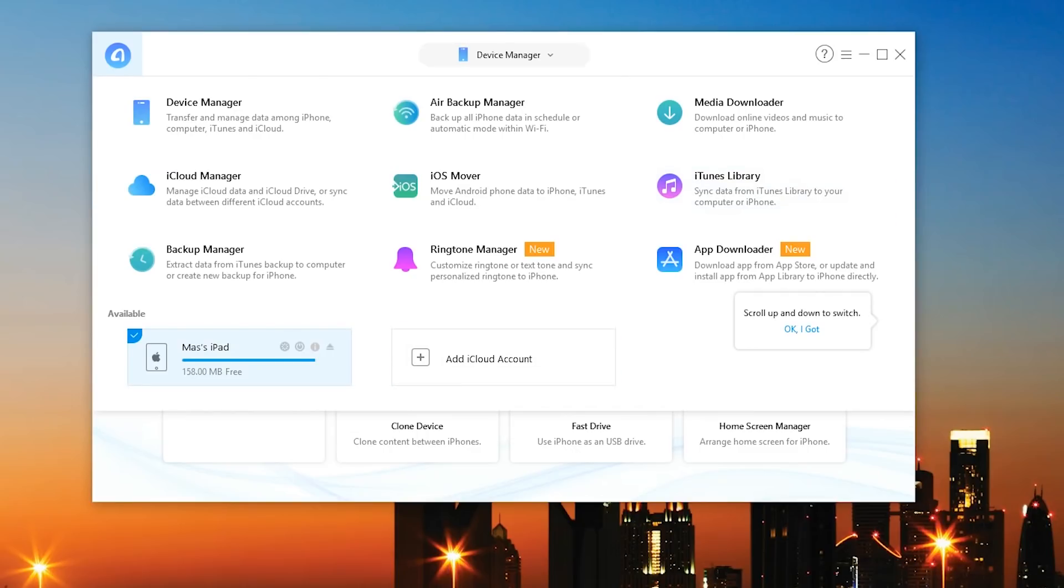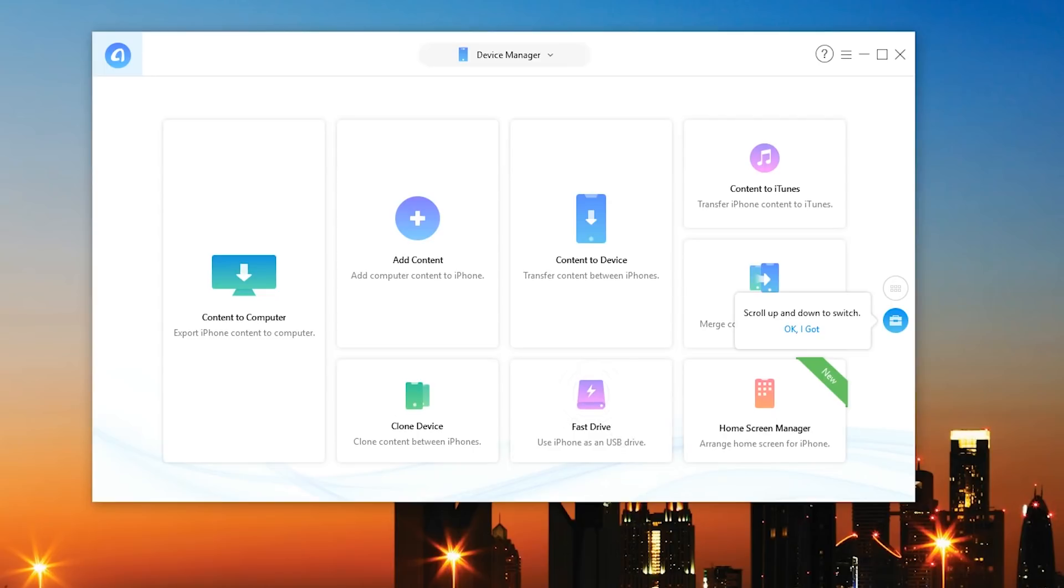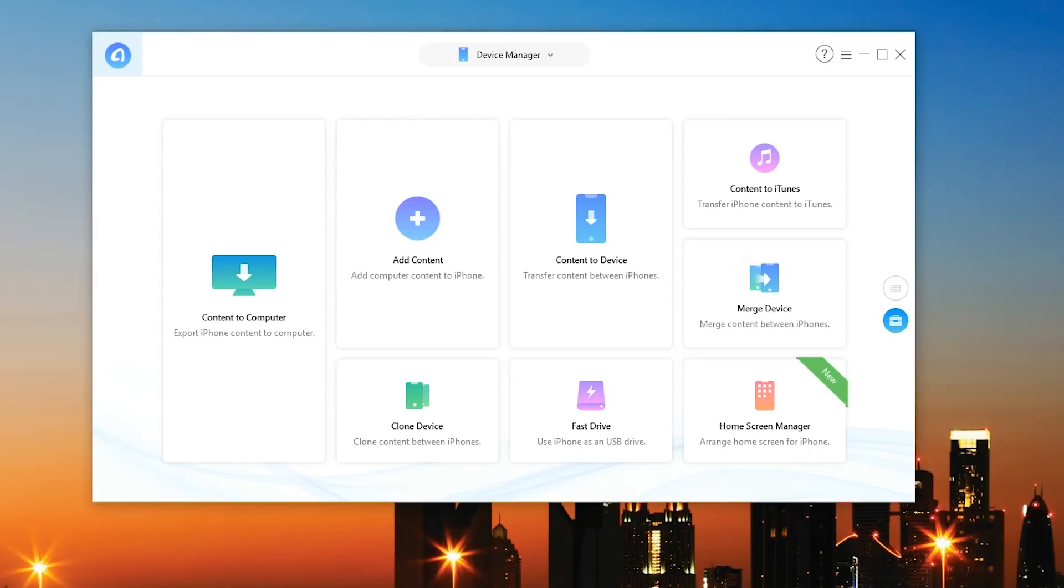As you can see you can transfer and manage data among the iPhone so I can simply hit that and as you can see I can add content, I can clone a device, there's an option to use an iPhone as a USB drive in case you want to just store random things on it and you can even merge different iPhones.